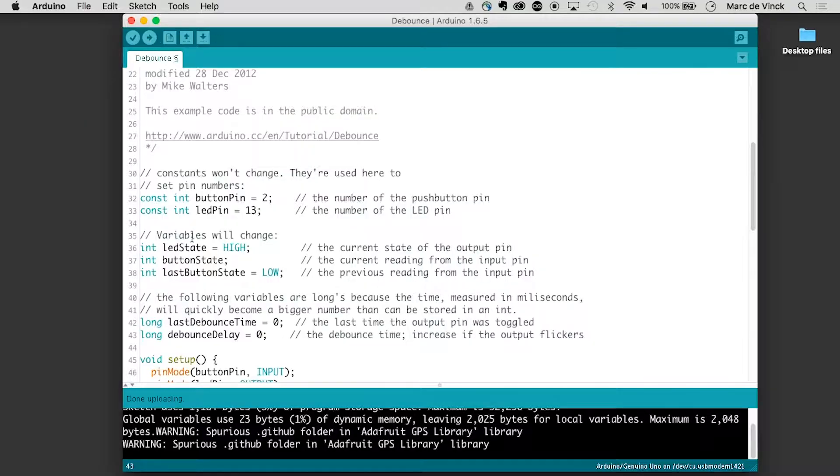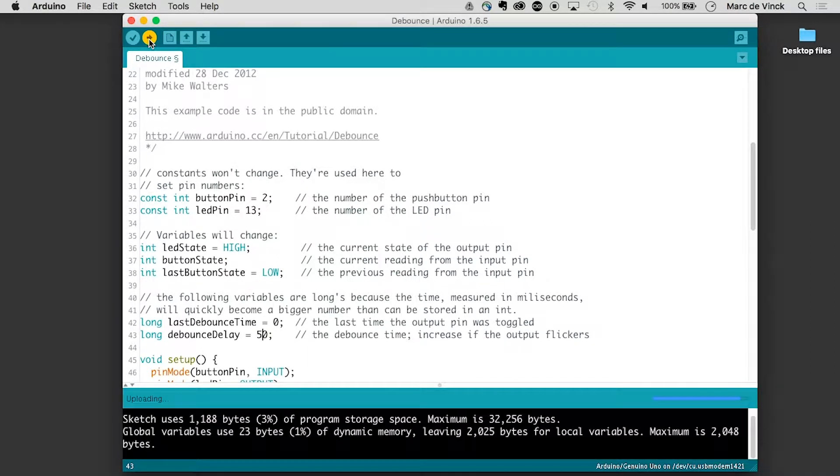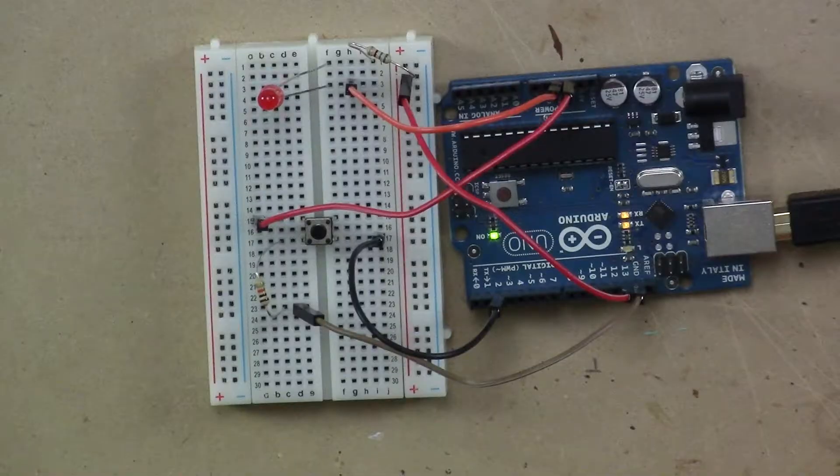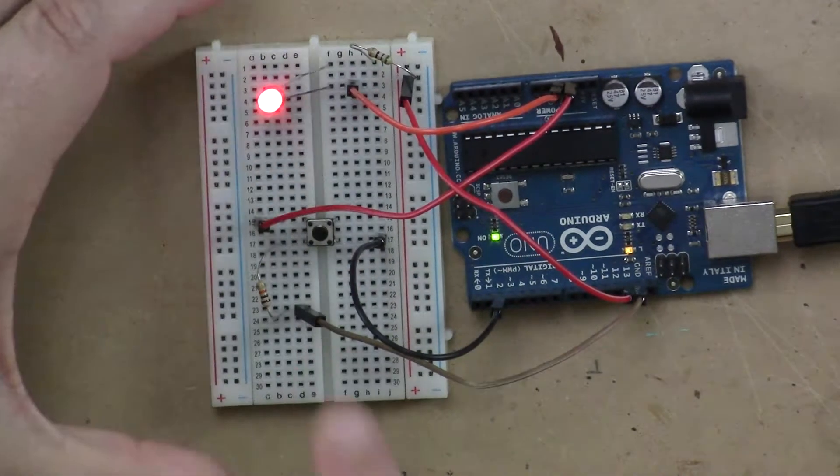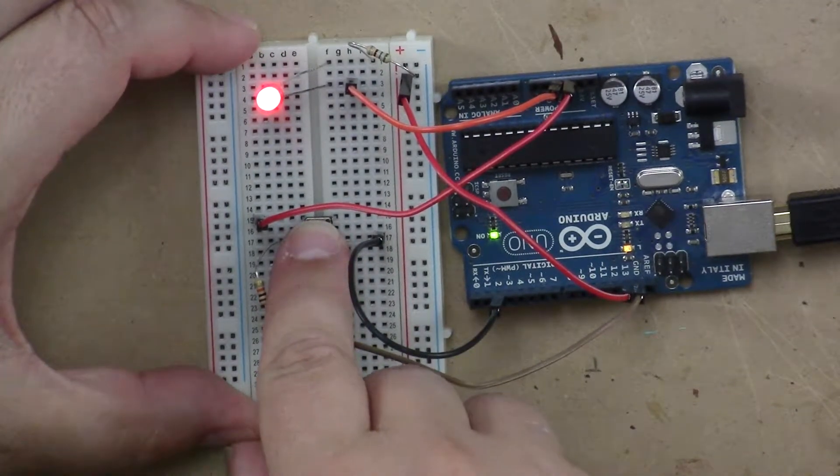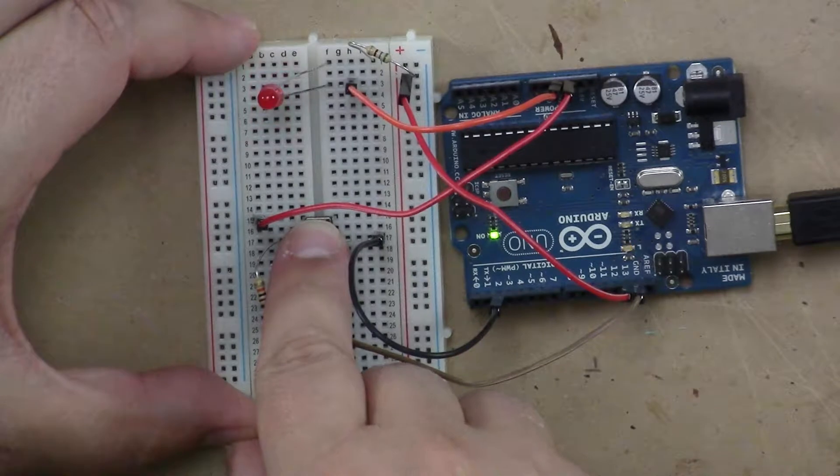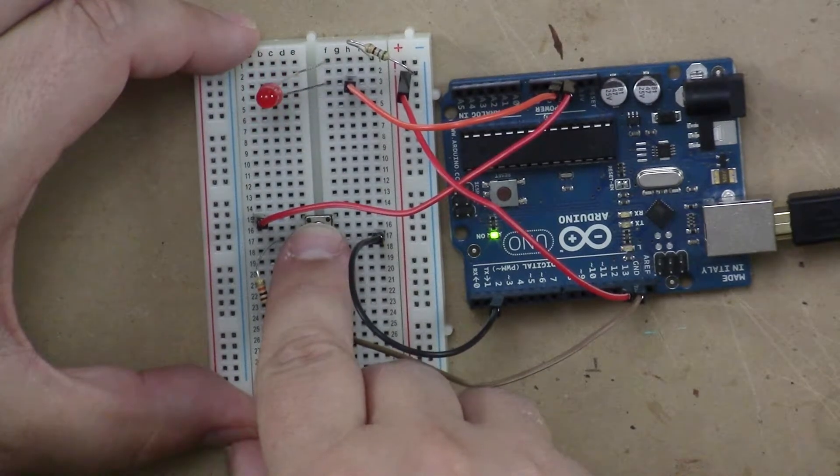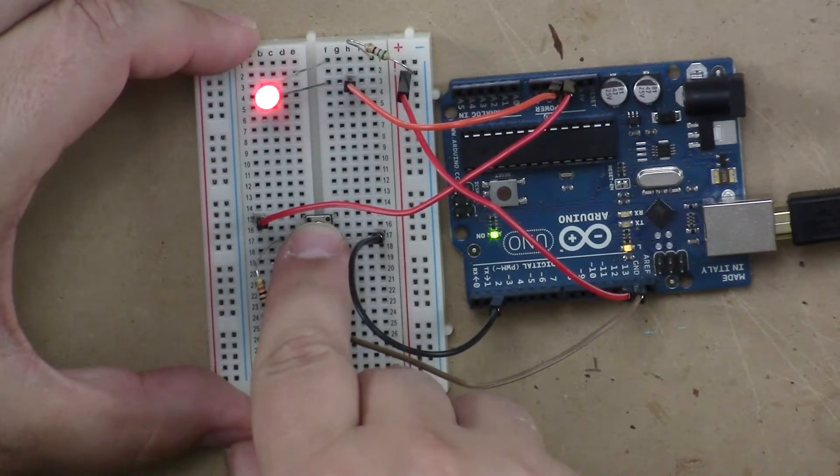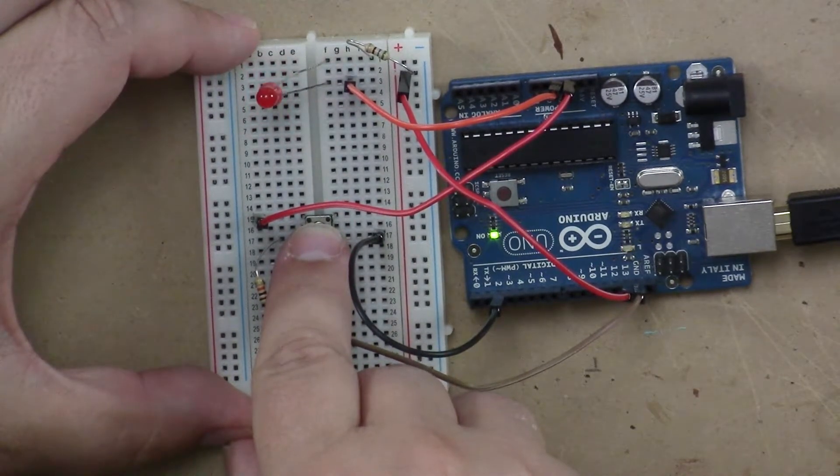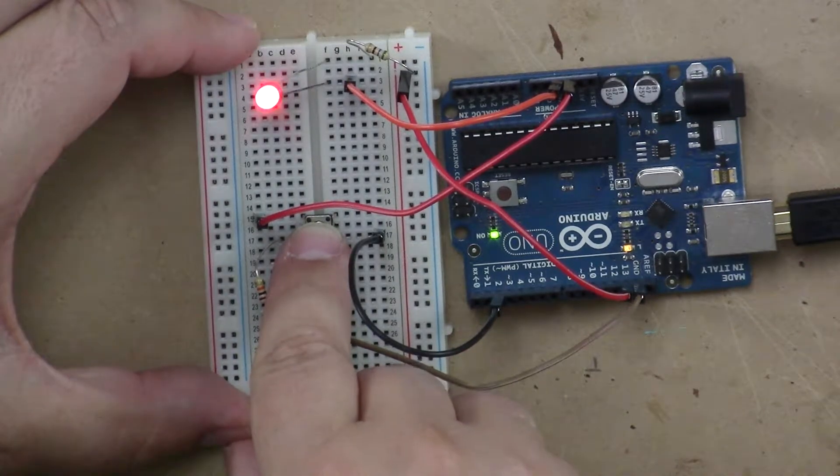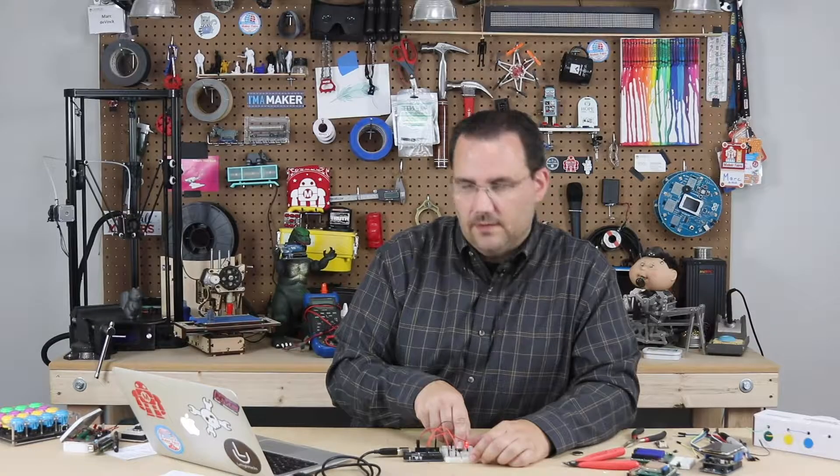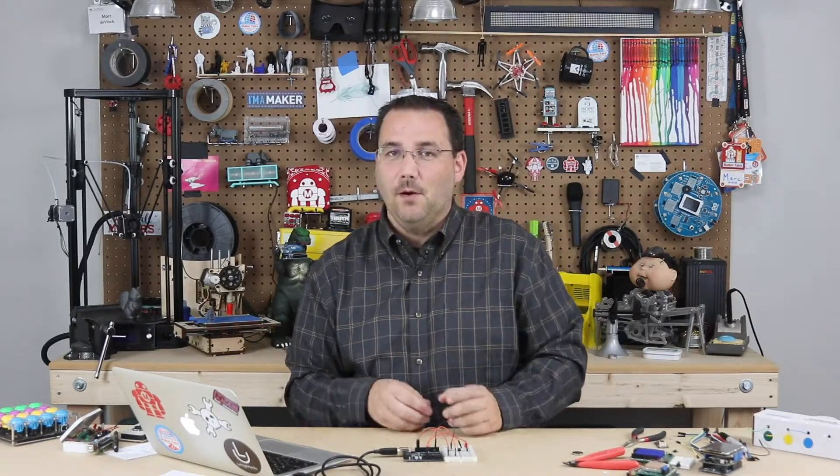In the code there is actually a delay debounce in here. And if I change that back to 50 and upload it. And I press this button. Let's see if I can get it to do it again. I can get it a little bit. You might have seen a flicker. It is a little hard to see. It is a tough one to demo.